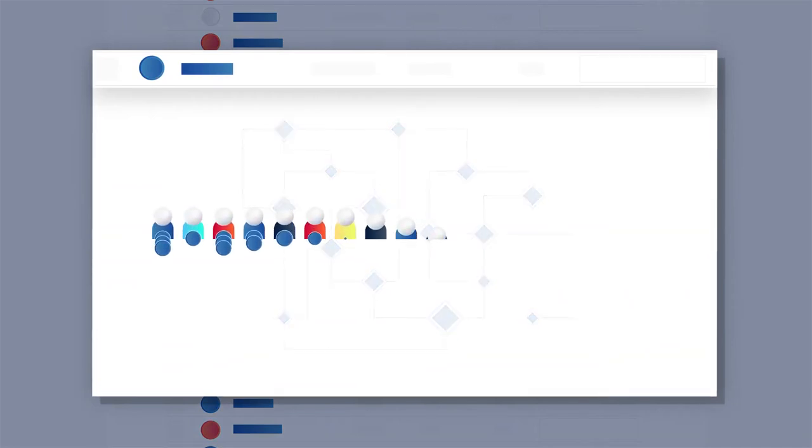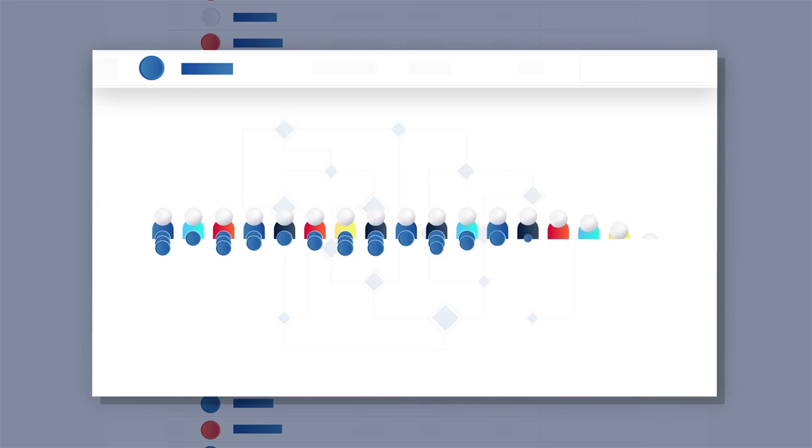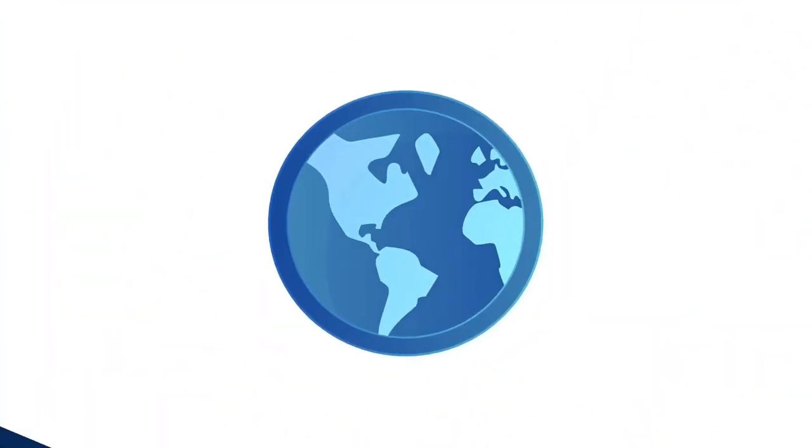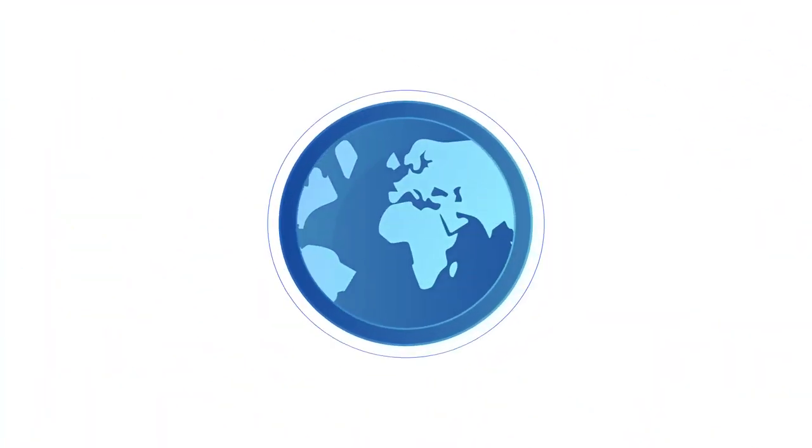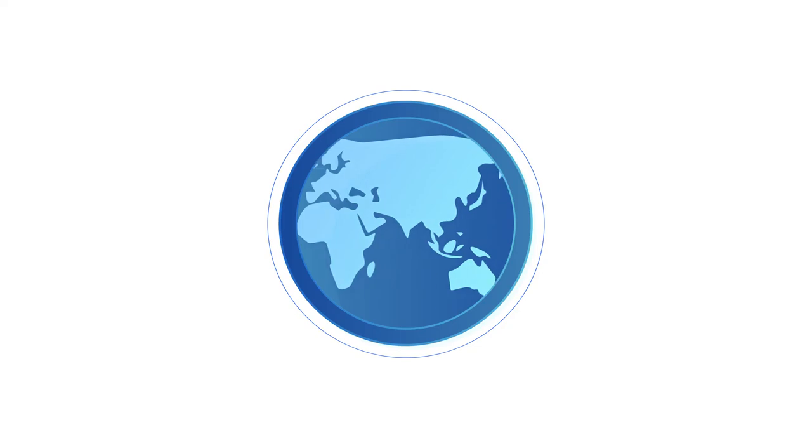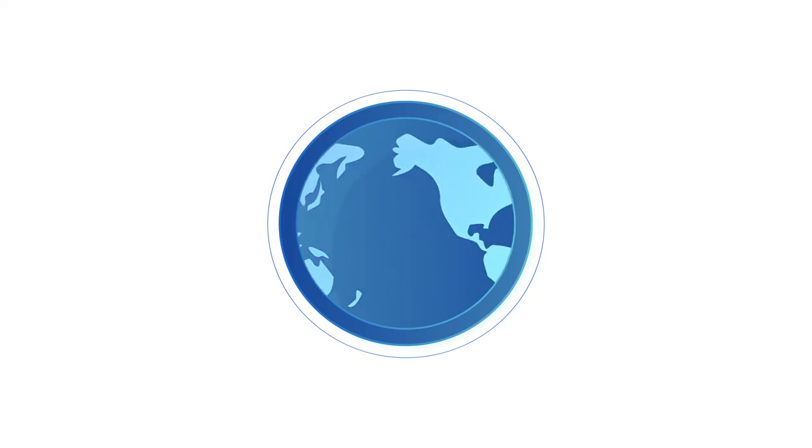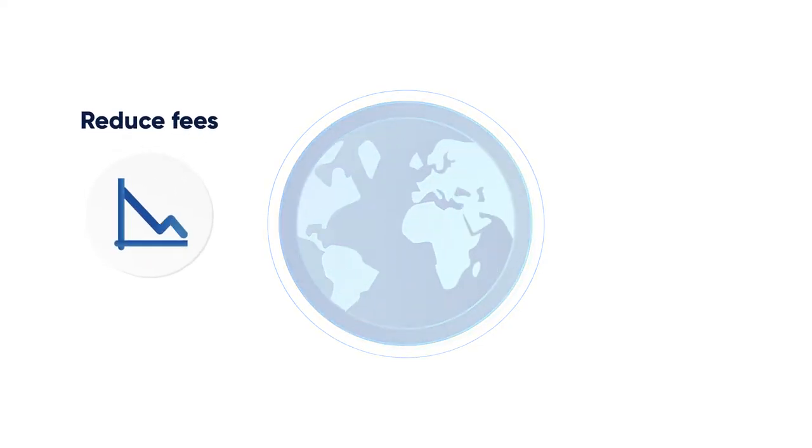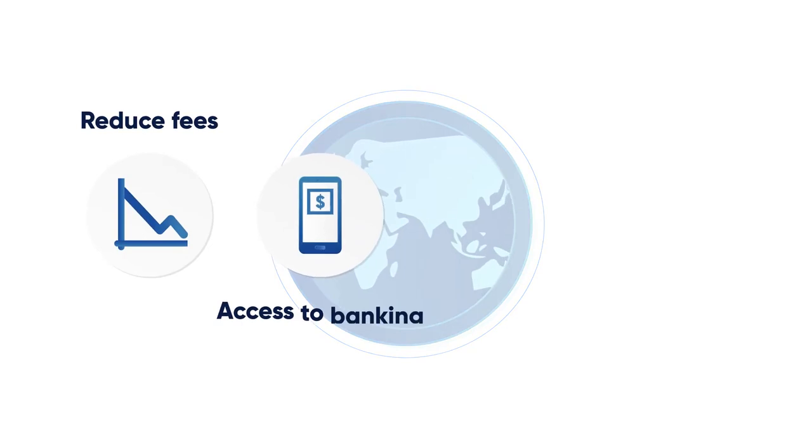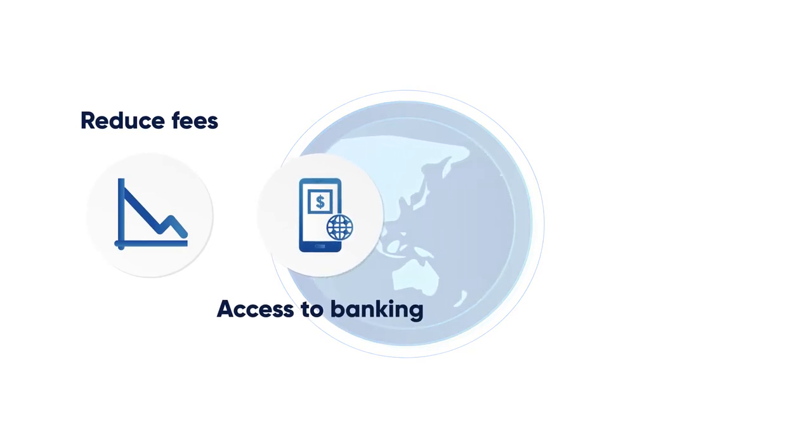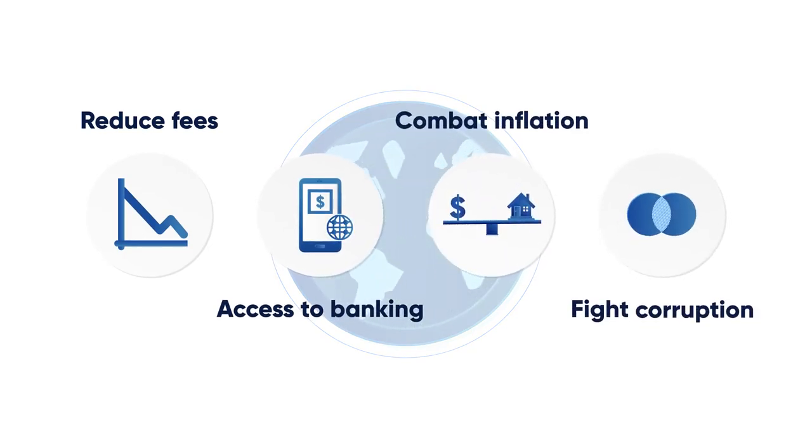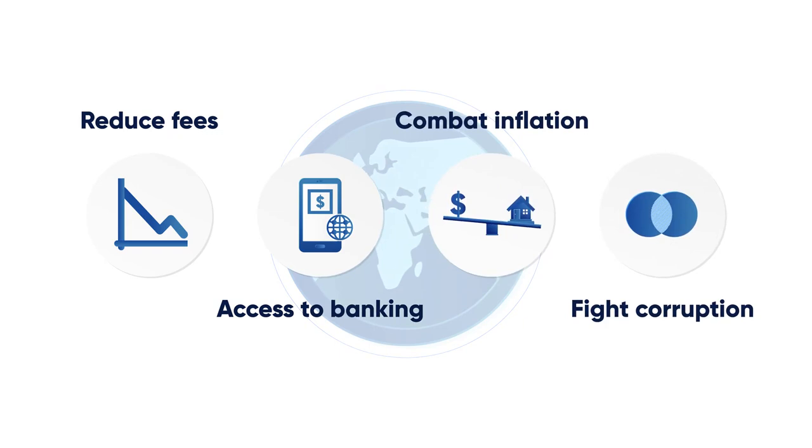Investors buy into them because they believe in the product that the currency underpins. Many people see cryptocurrencies as tools that can help developing countries by reducing fees, offer greater access to banking, help combat inflation, and fight corruption.